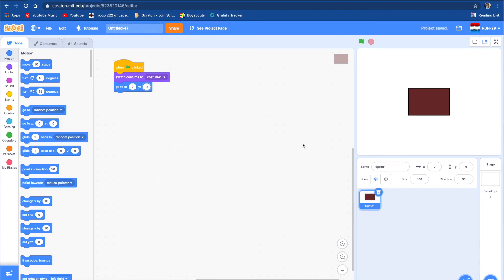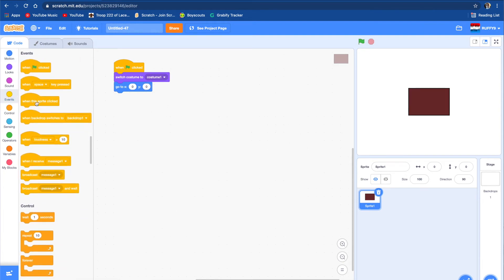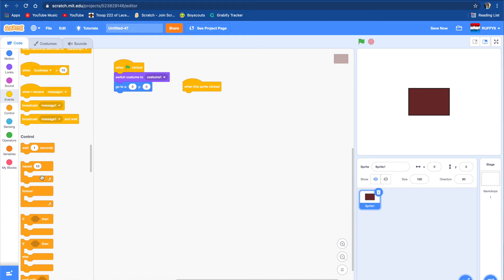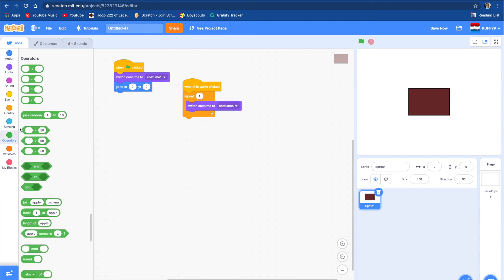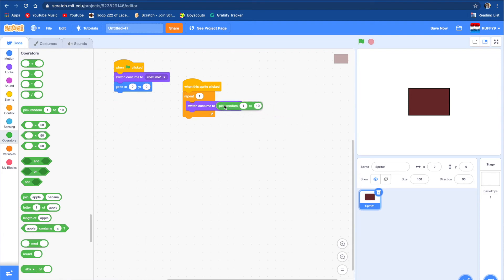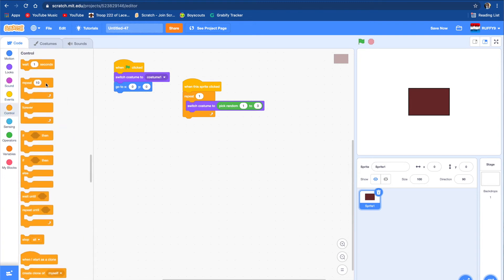So let's take that, and we're going to do when this sprite is clicked, we're going to do a repeat block — repeat one — and we're going to do switch costume, and then we're going to put something in it. It's going to be pick random number one through three. So it picks a random number one, two, or three. And let's make it wait for one second after.